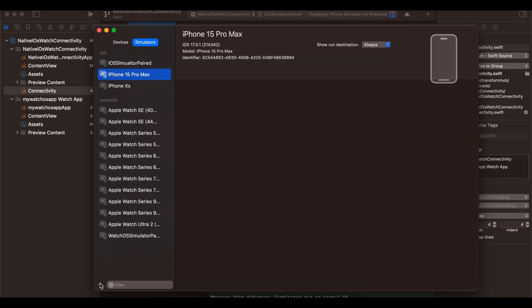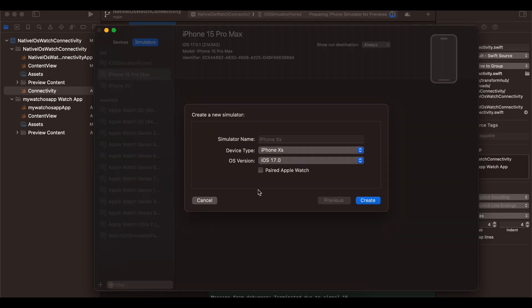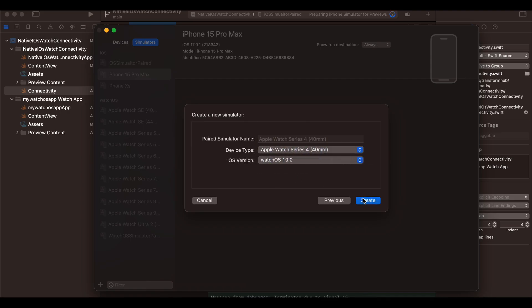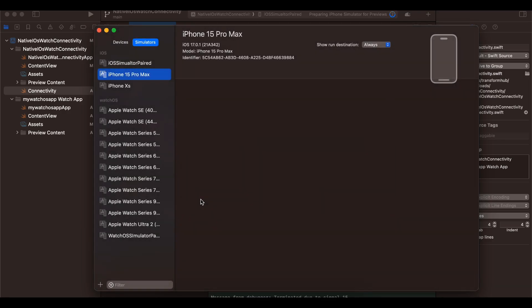Once you create that, select 'Manage Run Destinations' at the top, go to the Simulators tab, click the plus button, and check 'Paired Apple Watch.' This will download an iOS simulator along with a corresponding paired watchOS simulator. You can choose any OS version you want. Give it a name, click Next, and you can select Apple Watch Series — just remember your simulator name, since with many simulators you might forget which one you created.